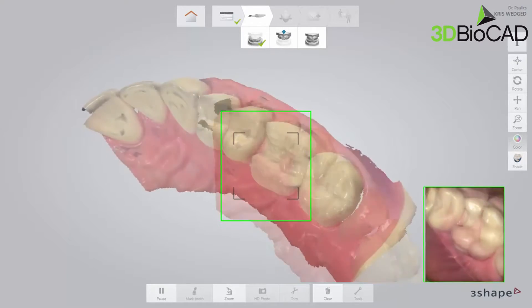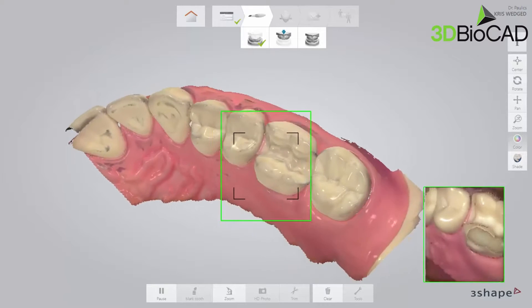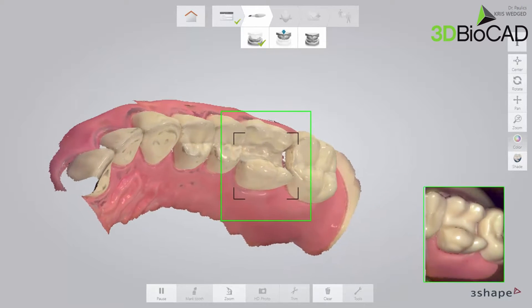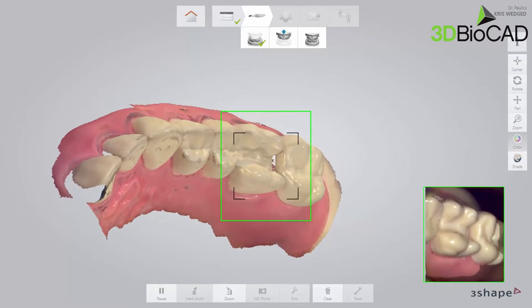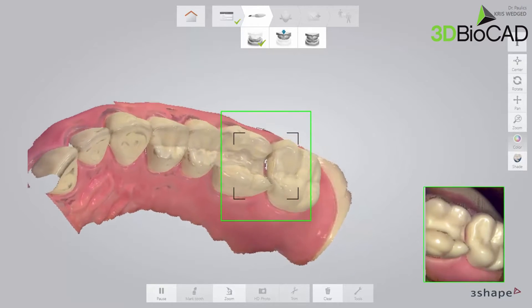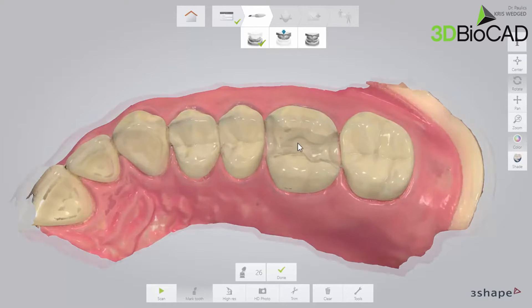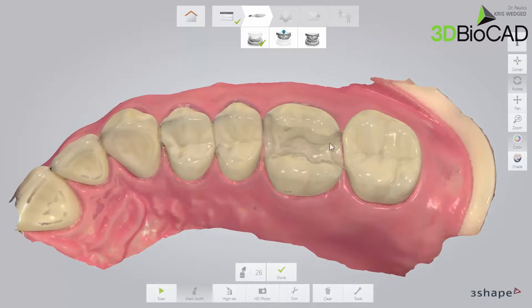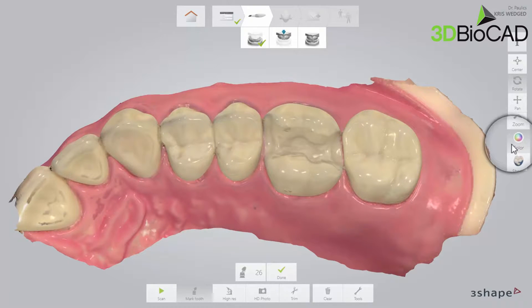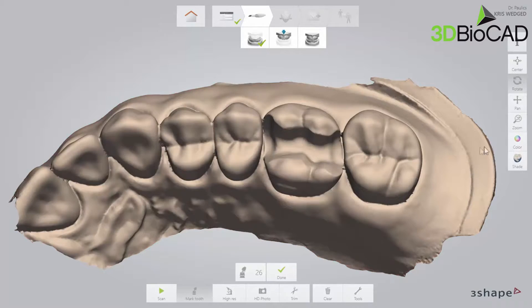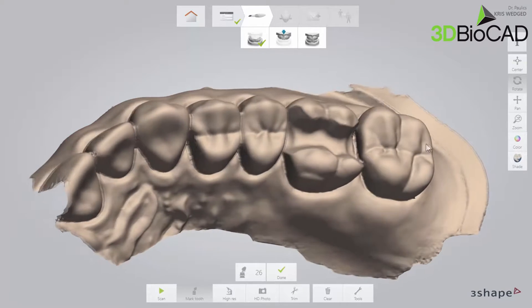Make sure that you cover the prepped area, including the margin line and contact points. Do this by zooming in on the preparation, turning off colours, and rotating the preparation.